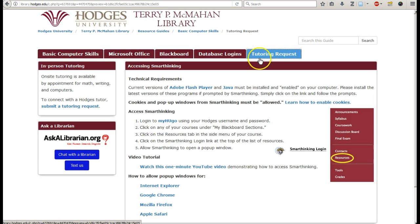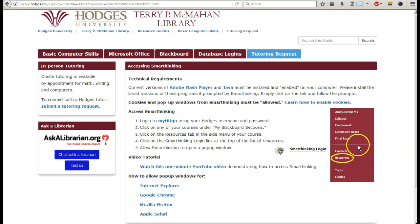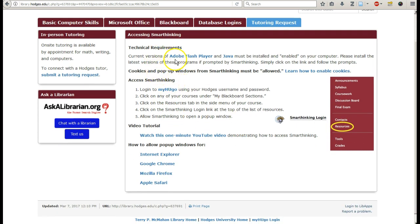And then finally, the tutoring request. The in-person tutoring request can be done in MyHugo. You can actually just talk to a librarian in case it might be something we can help you with. Smart Thinking is the tutorial that's inside Blackboard — it'll be under Resources or under Need Help, depending on the template that your course is in. Eventually, all courses will have it under Need Help. Some of these things here will explain why Smart Thinking might not be working.